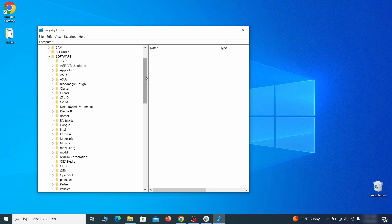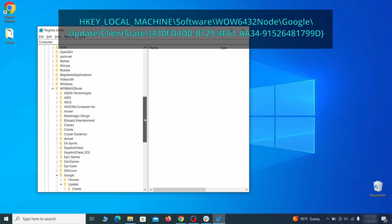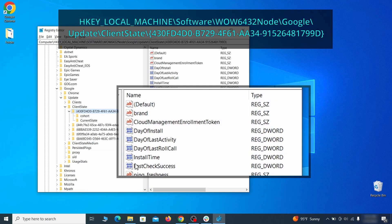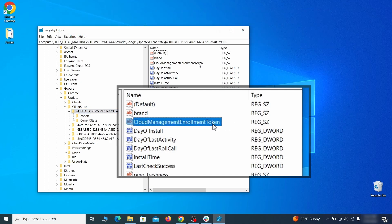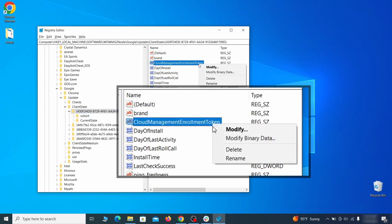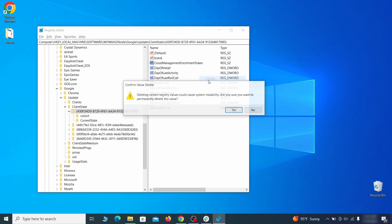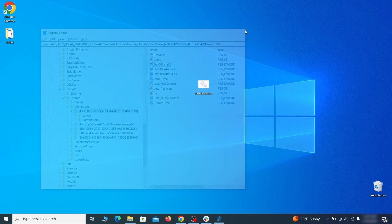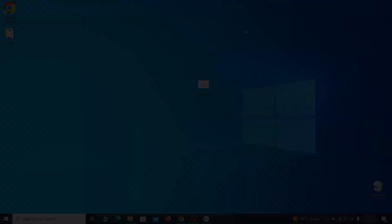Finally, go to the registry key you see on your screen, select it, and see if there's a value named cloud management enrollment token in the right panel. If such a value exists, delete it. After all this is done, there should be no more registry keys that enforces the hijacker policy in your browser.